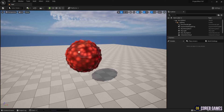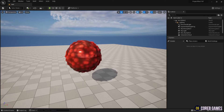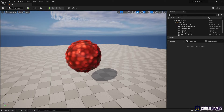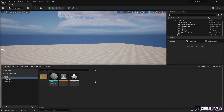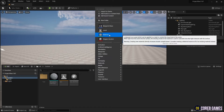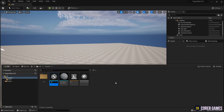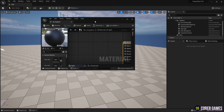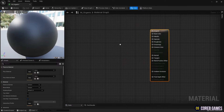In this session we will create a moving organism using material. First, if you come to our Discord you can receive a sphere mesh with a large number of vertices. After importing it, create a material.